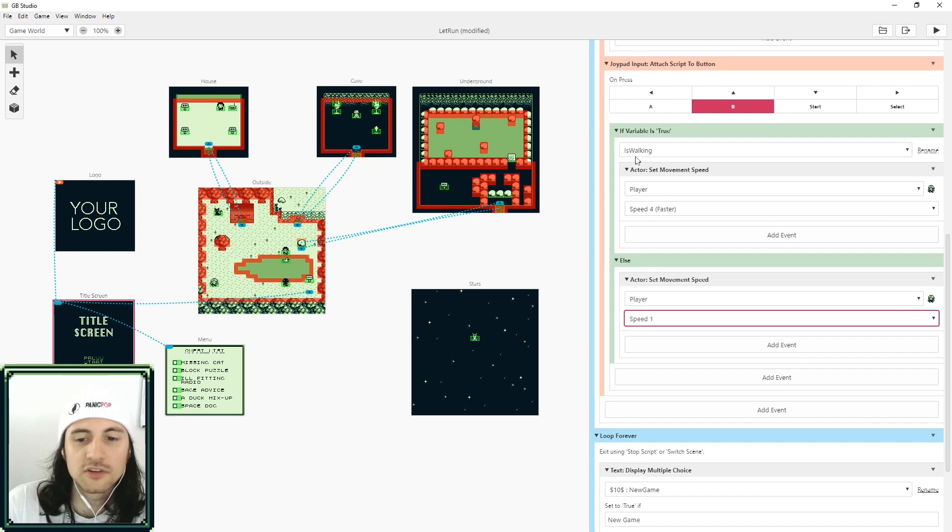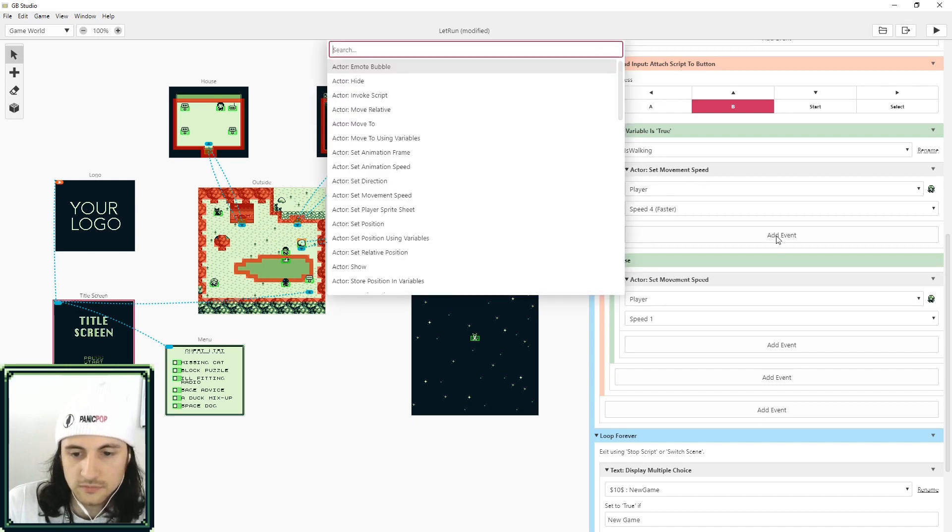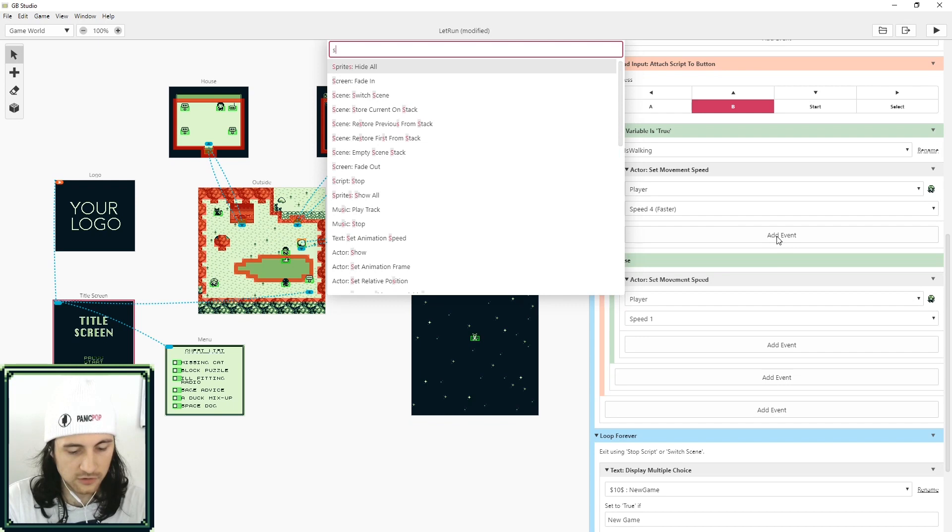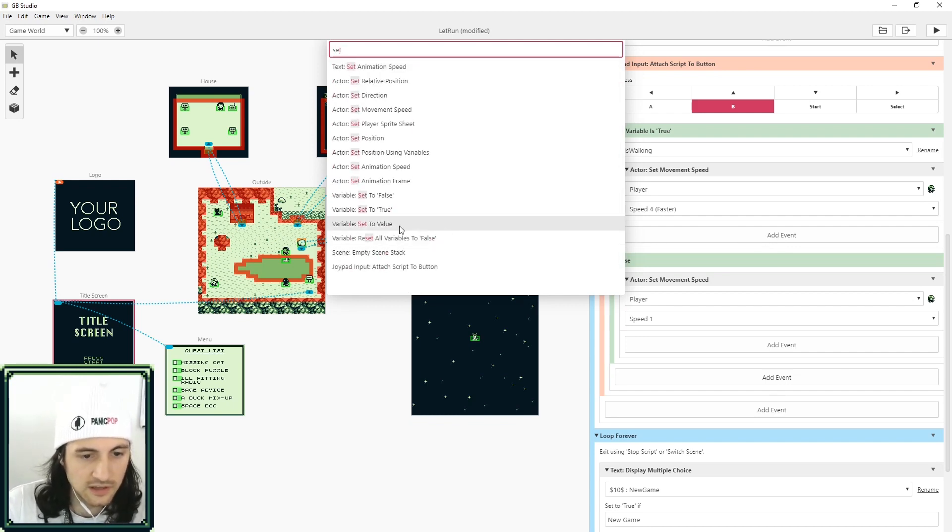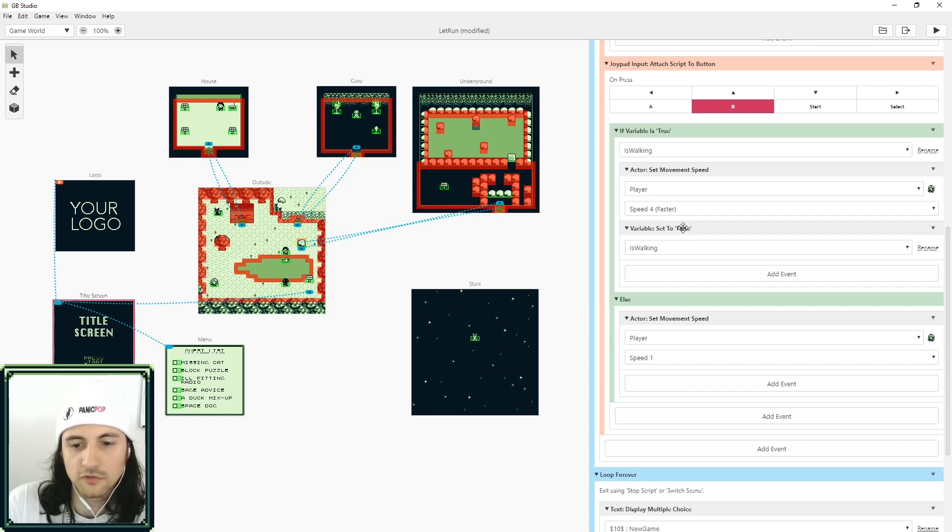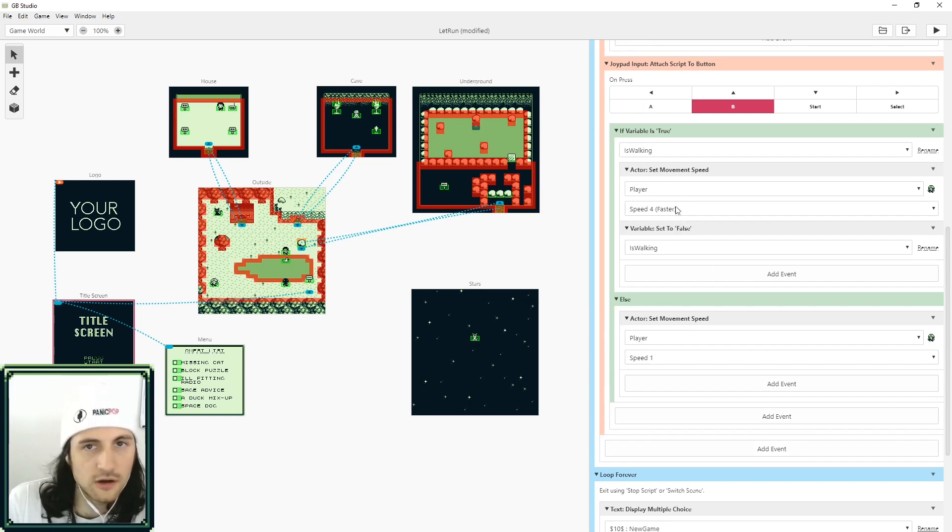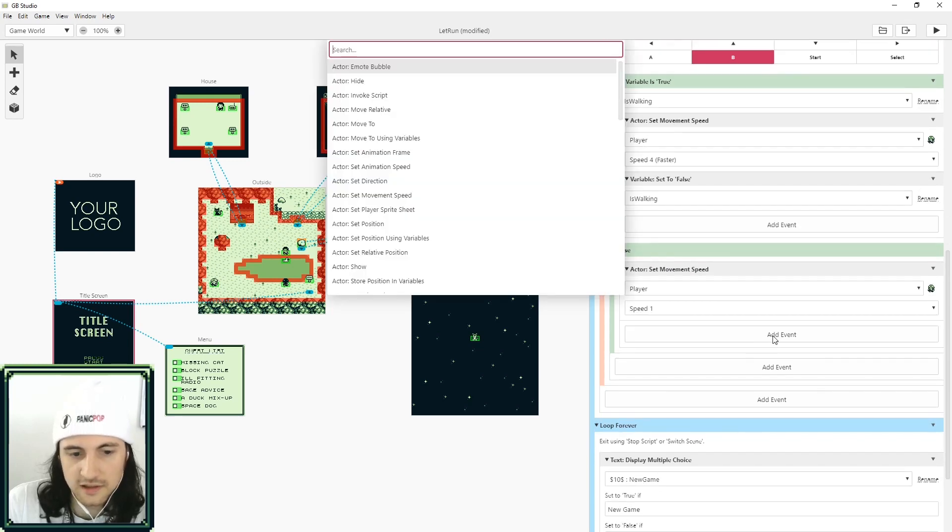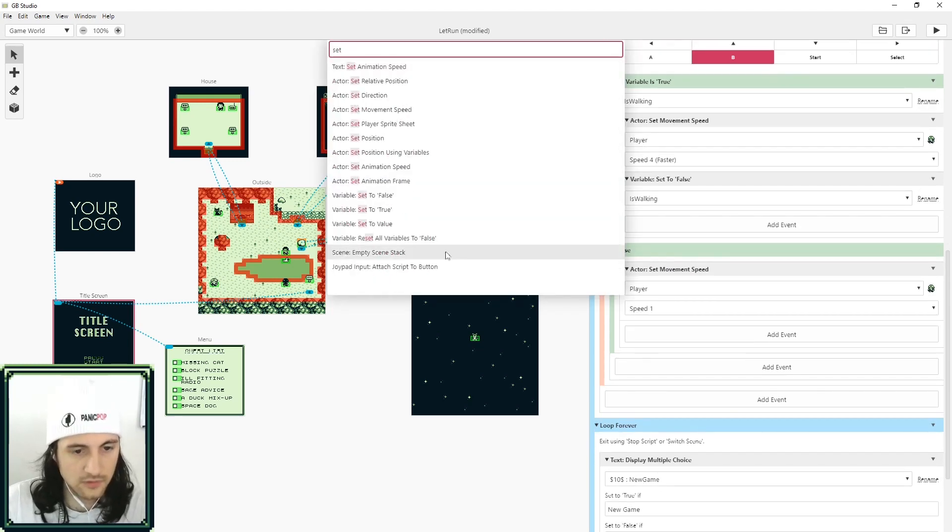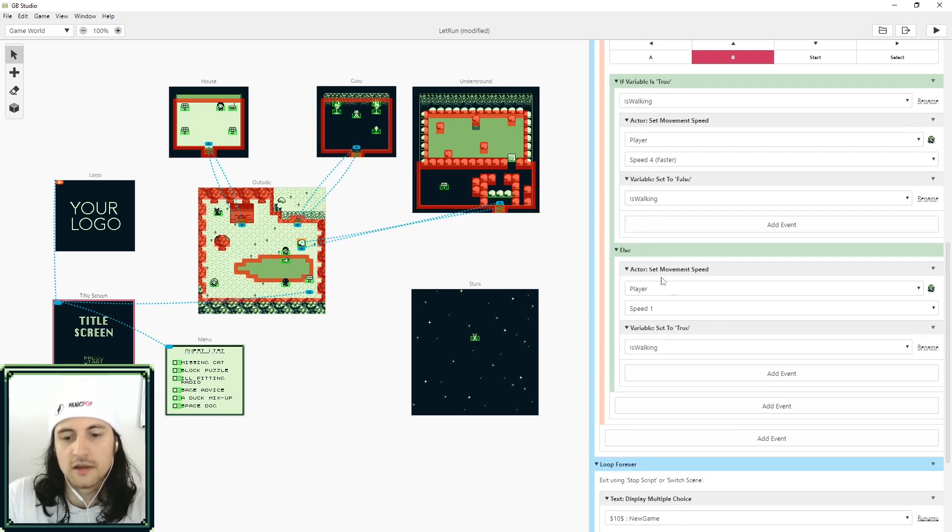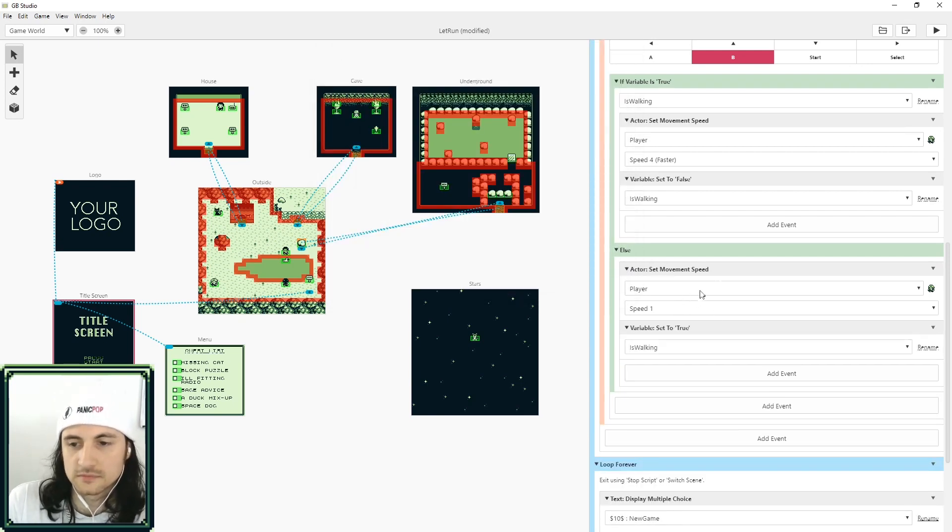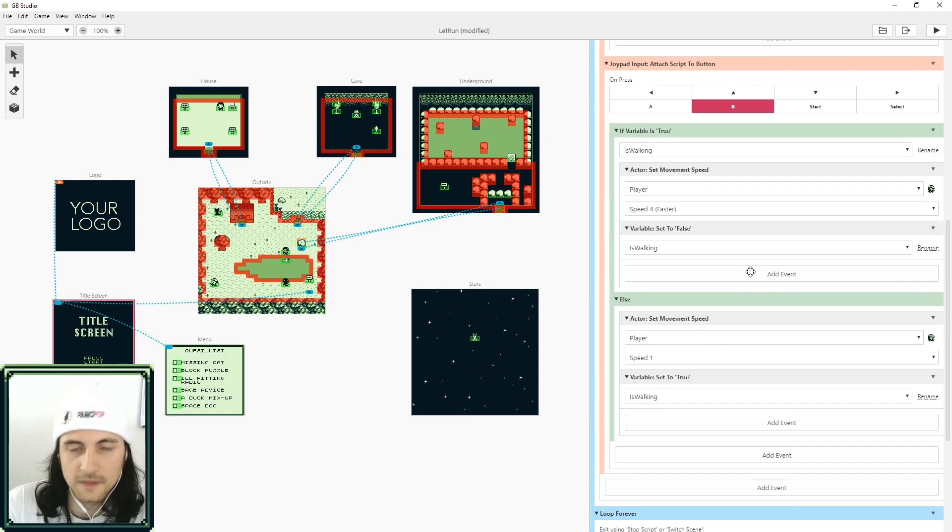But the thing is we never set is_walking to false. So here we're going to need to search 'set' and we're going to set variable to false. We're going to set is_walking to false because once you're running you're obviously no longer walking. And here we need to set the variable to true because here you're walking.